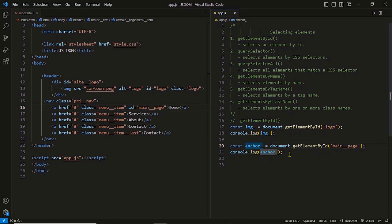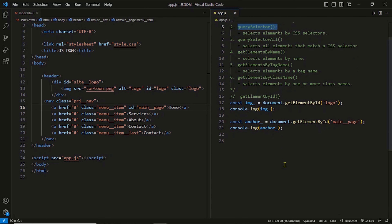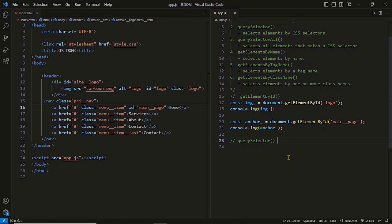So that was the getElementById method — it's simple and straightforward. Next we have querySelector. querySelector is also a very useful method. It allows you to select an element based on its CSS selector.